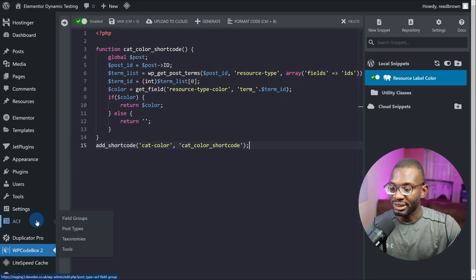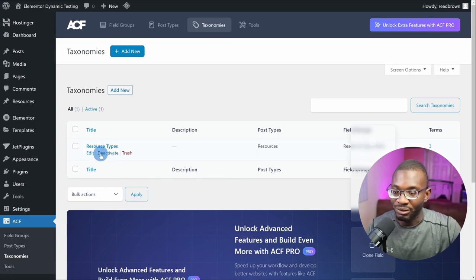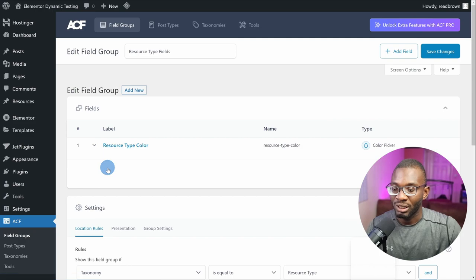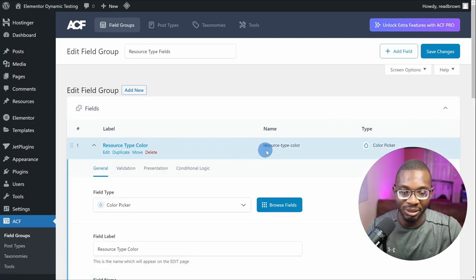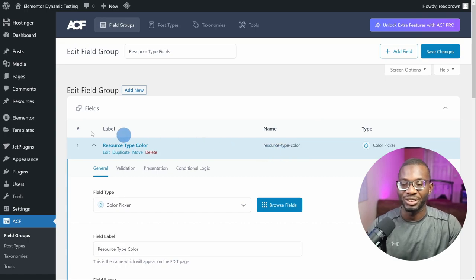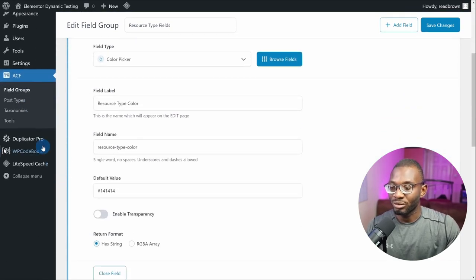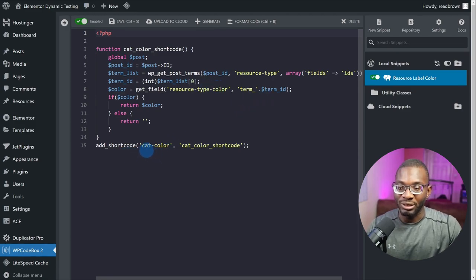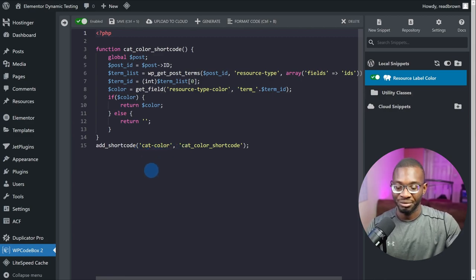Let's go back to our ACF field and the custom taxonomy. If you edit it you can see the taxonomy key which is called 'resource type'. Go back to your field groups and then to the meta field you created — the name is called 'resource type color'. Those are the two values we're using. In the code, replace these with your custom post type's taxonomy and your taxonomy's meta field. The shortcode name to take from here is called 'cat color'.